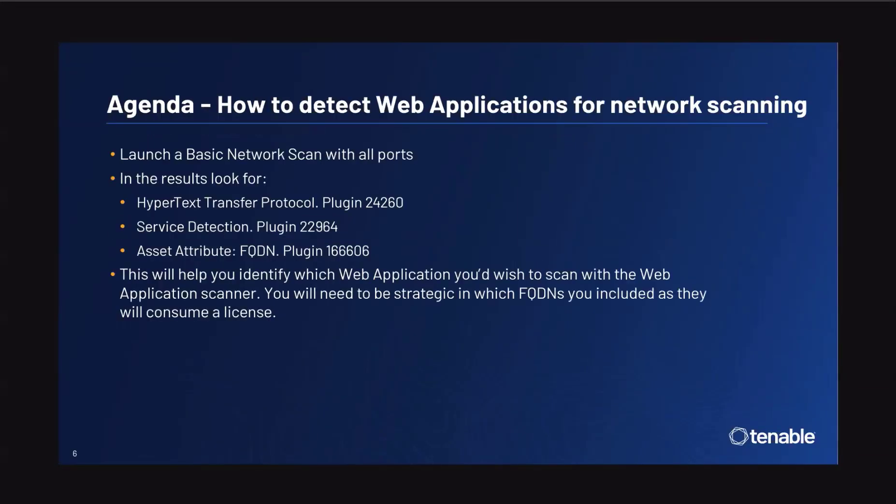To get started, we need to launch a basic network scan with all ports. We want to make sure we can detect any rogue services running on non-standard ports.